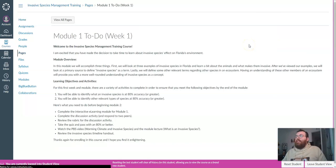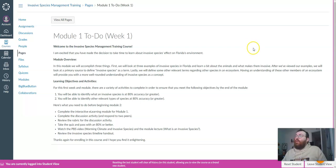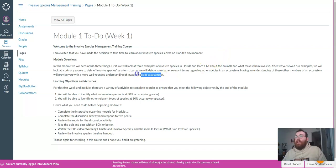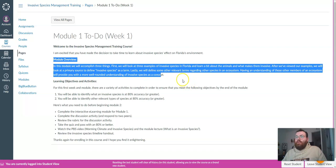In this module we will accomplish three things. First we will look at some examples of invasive species in Florida. Then we will look at a primary source to get our definition for invasive species as a term, and lastly we will define some other important terms to know for this course.